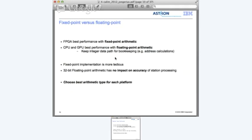Before going into the details, a small note about fixed point and floating point arithmetic. Station processing is currently implemented on FPGAs, which perform best with fixed point arithmetic - this is how it is done in LOFAR. However, for CPU and GPU implementations, the best performance comes from floating point arithmetic, doing all data operations in floating point and keeping integer data only for bookkeeping such as address calculations.